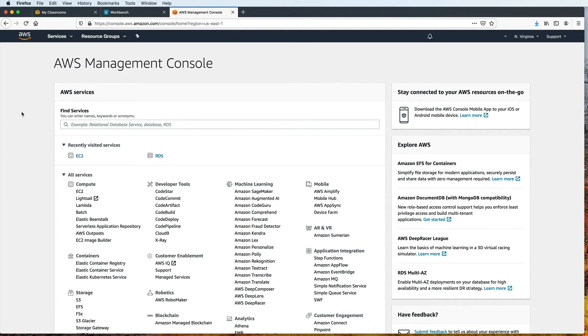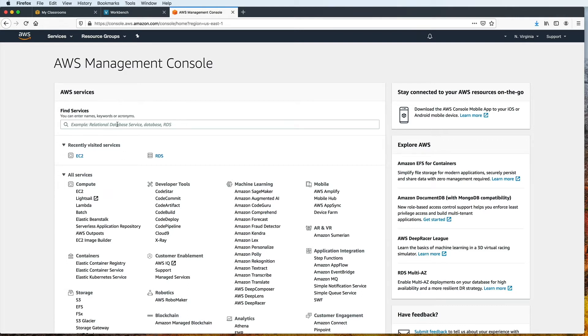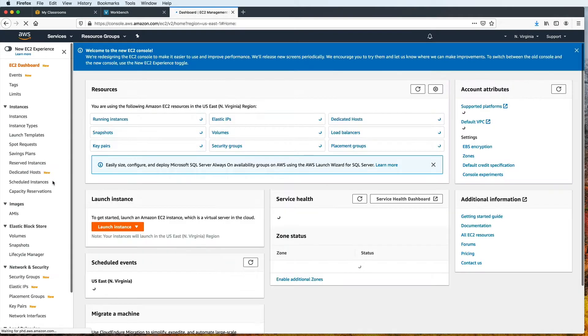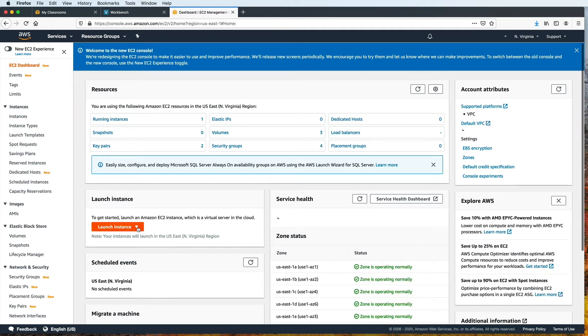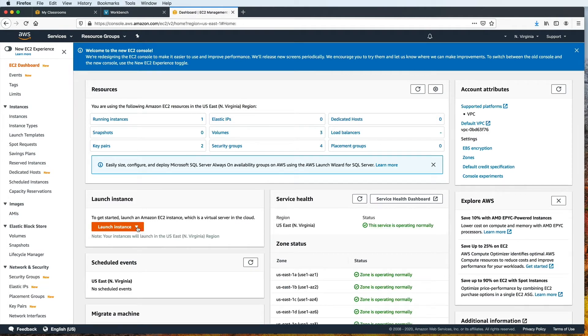I've already logged in to my AWS management console. And here under services, I'm going to click on EC2. If you don't find it, you can also type EC2 here in the search field. And then let's click on Launch Instance.